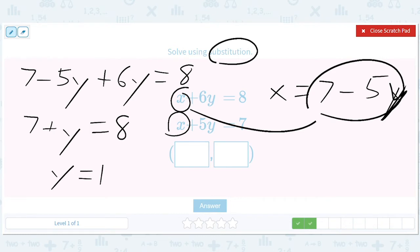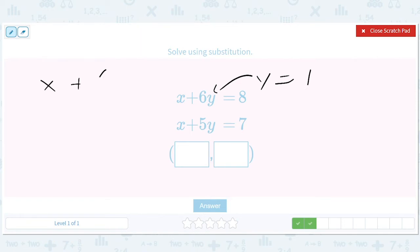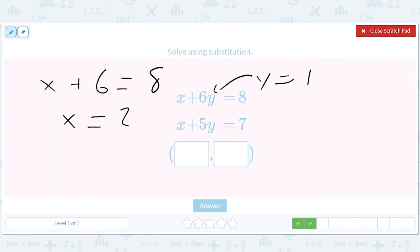Remember y equals 1. We can go ahead and put in y equals 1, and we get x plus 6 equals 8, so x equals 2. Our answer is 2 comma 1.